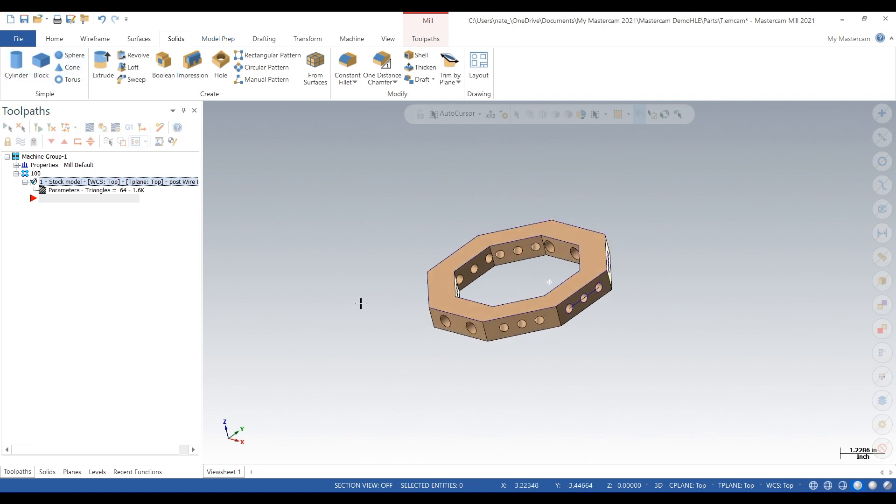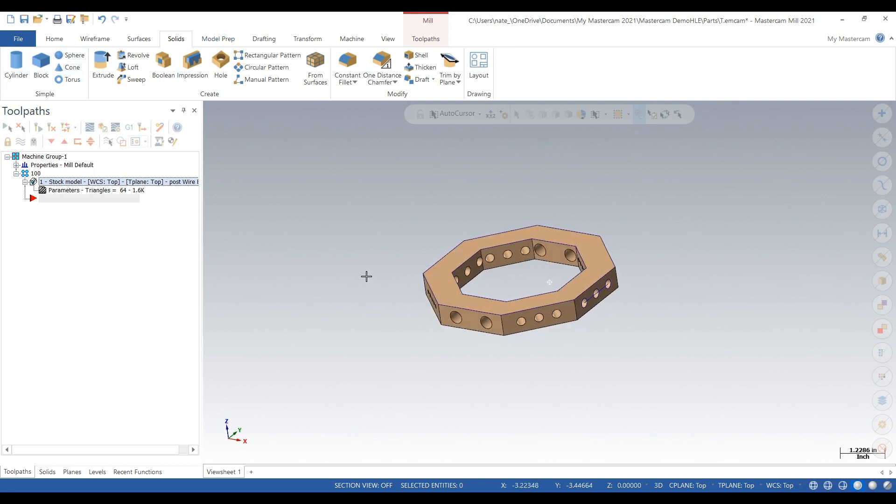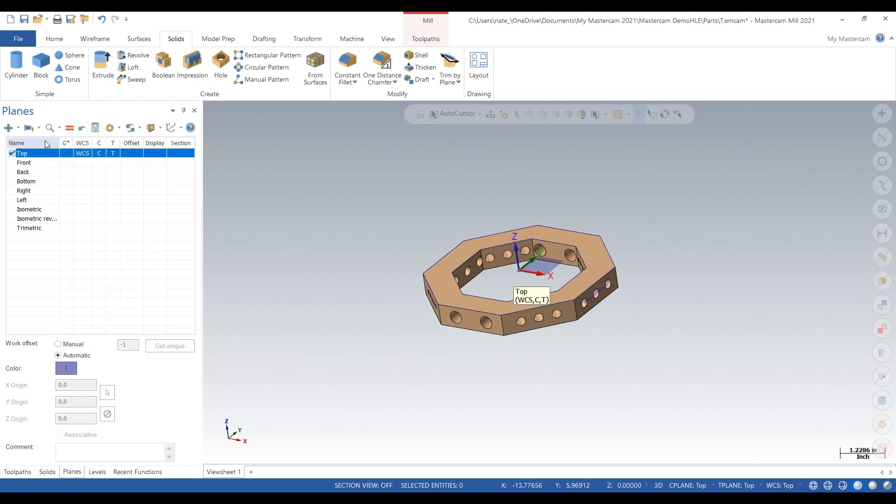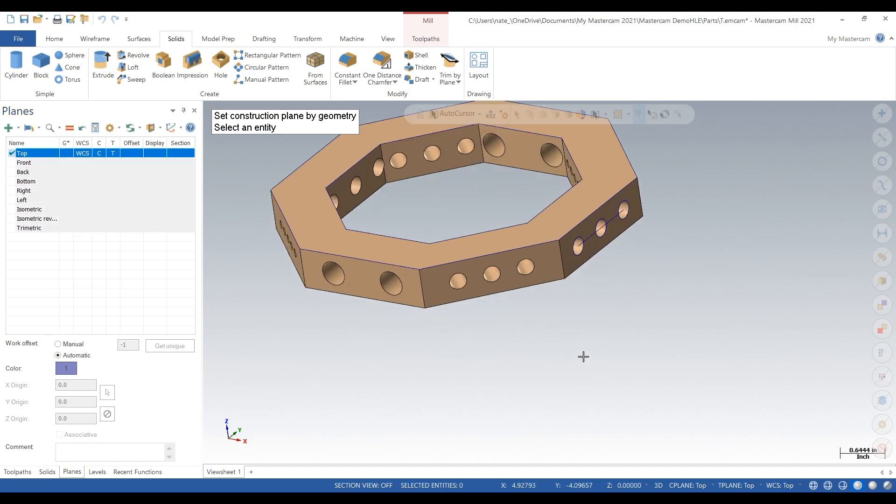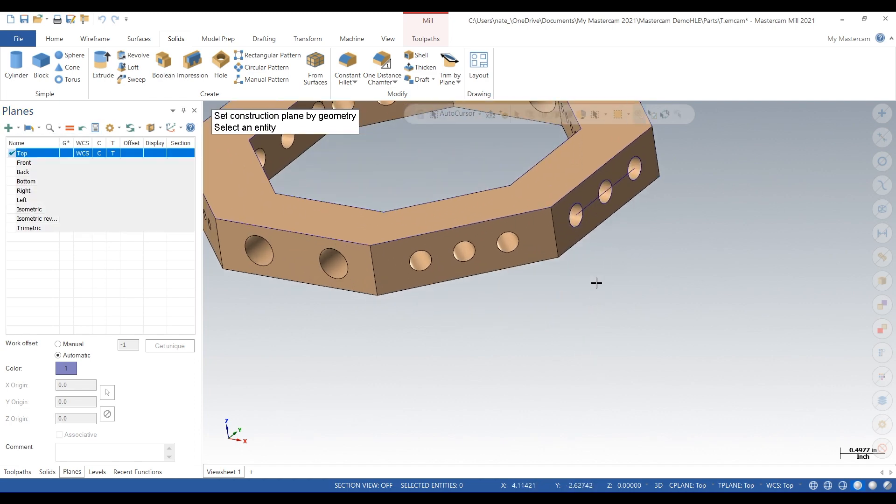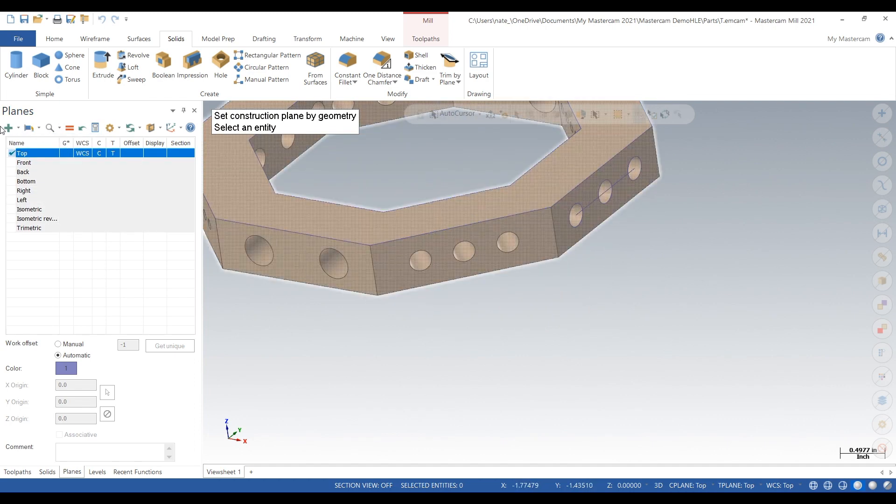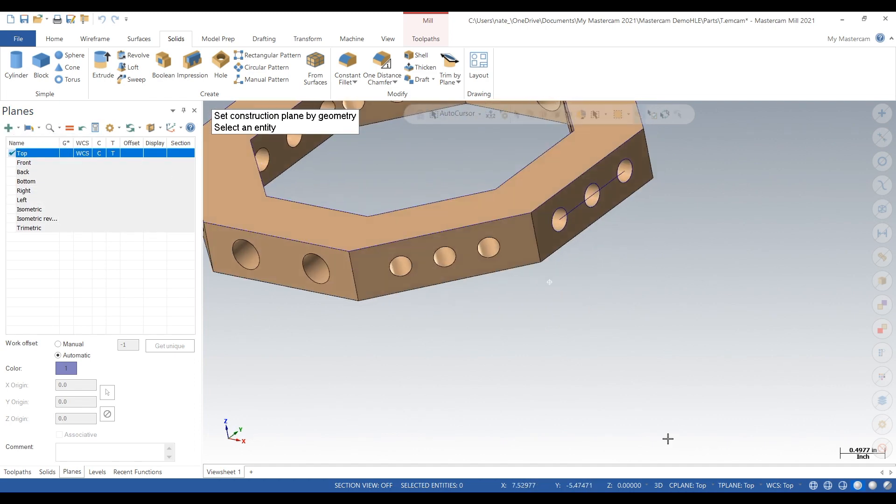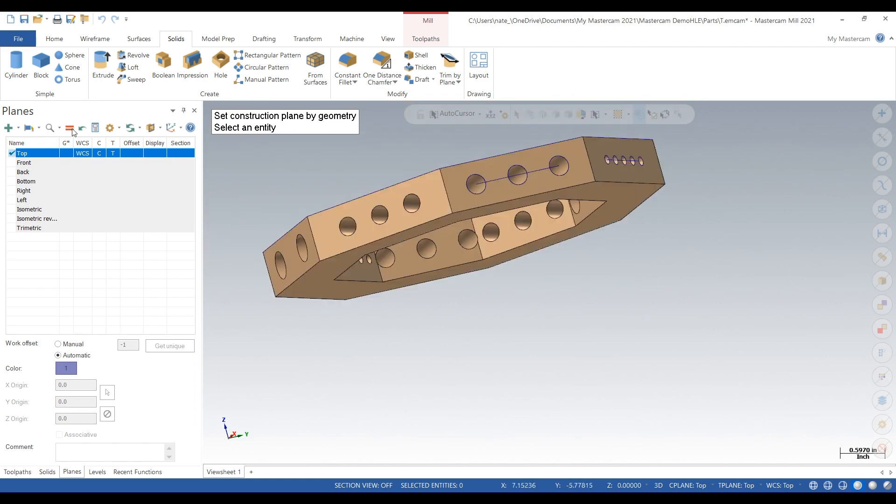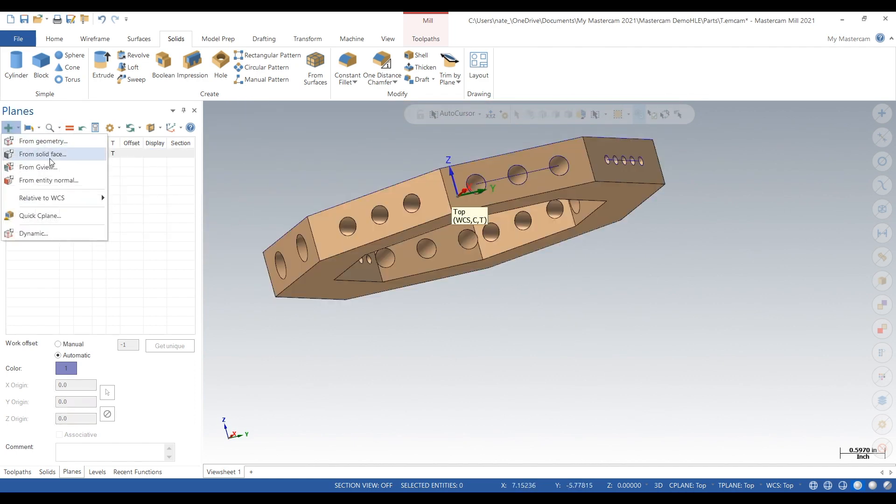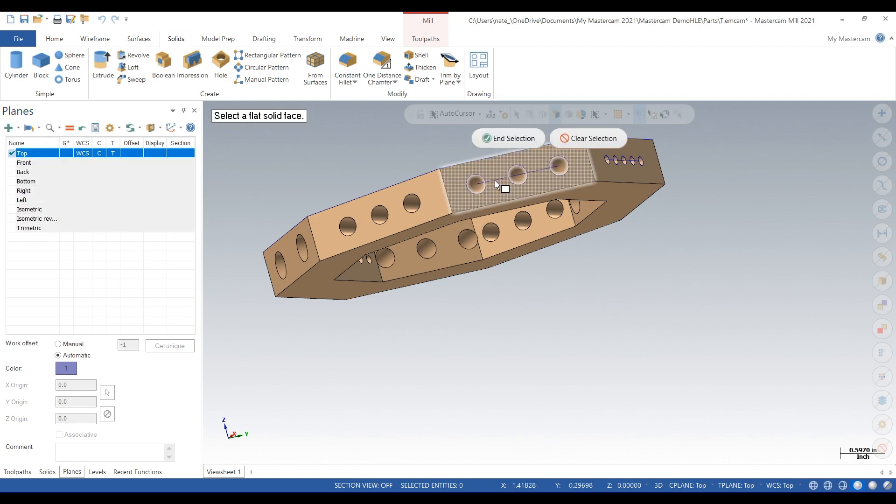So we're going to create a new plane, solid face, we're going to pick one of these sides.